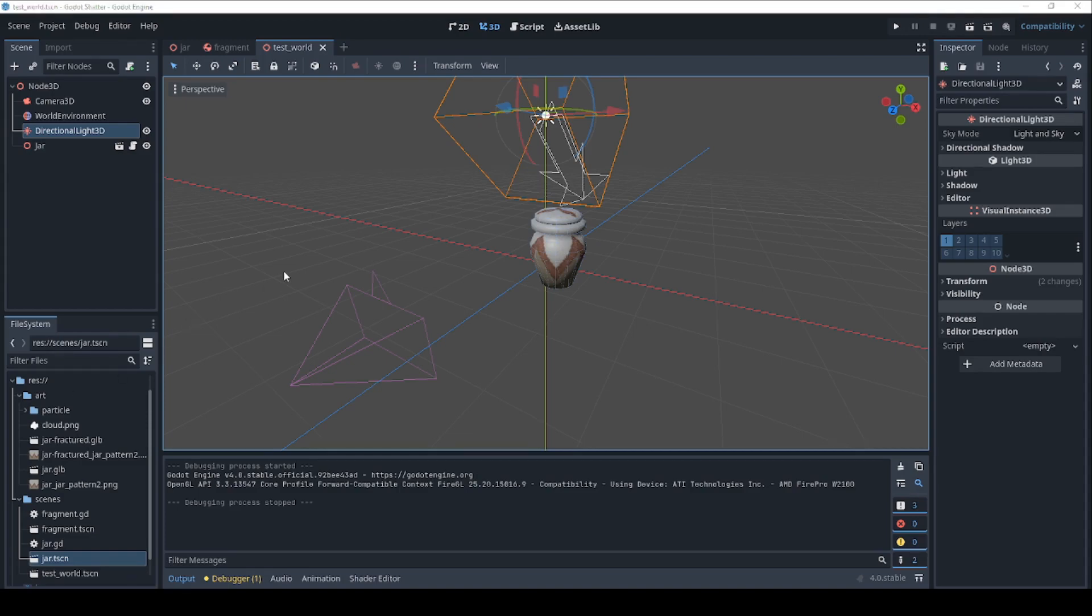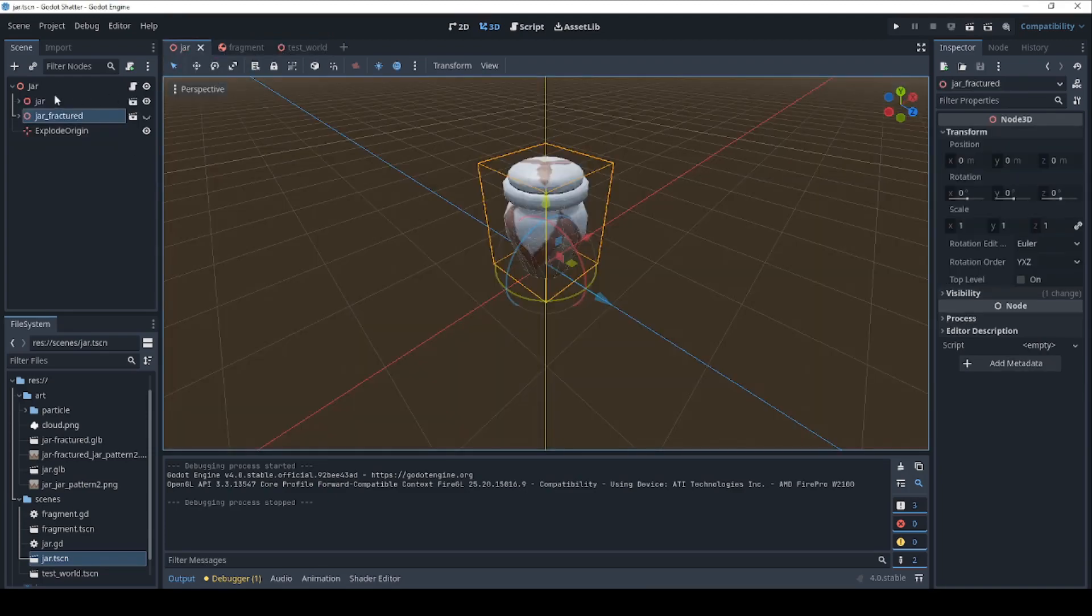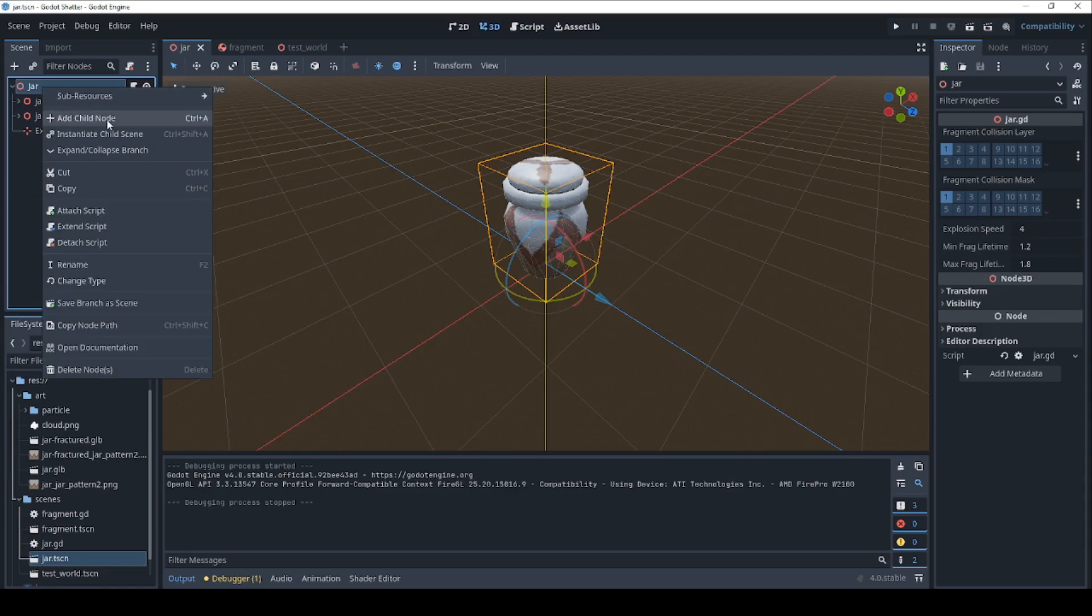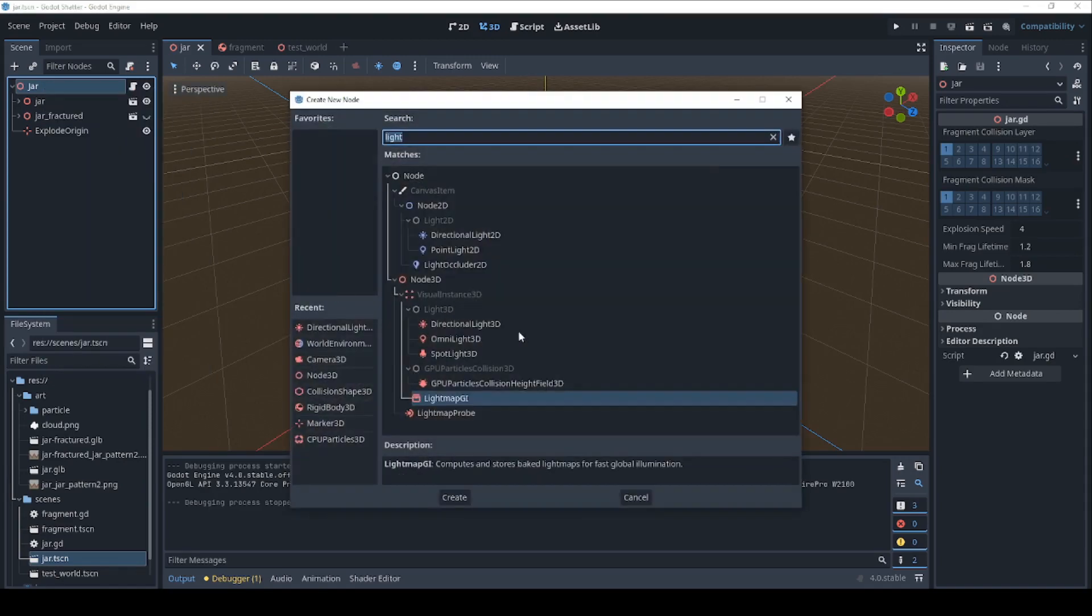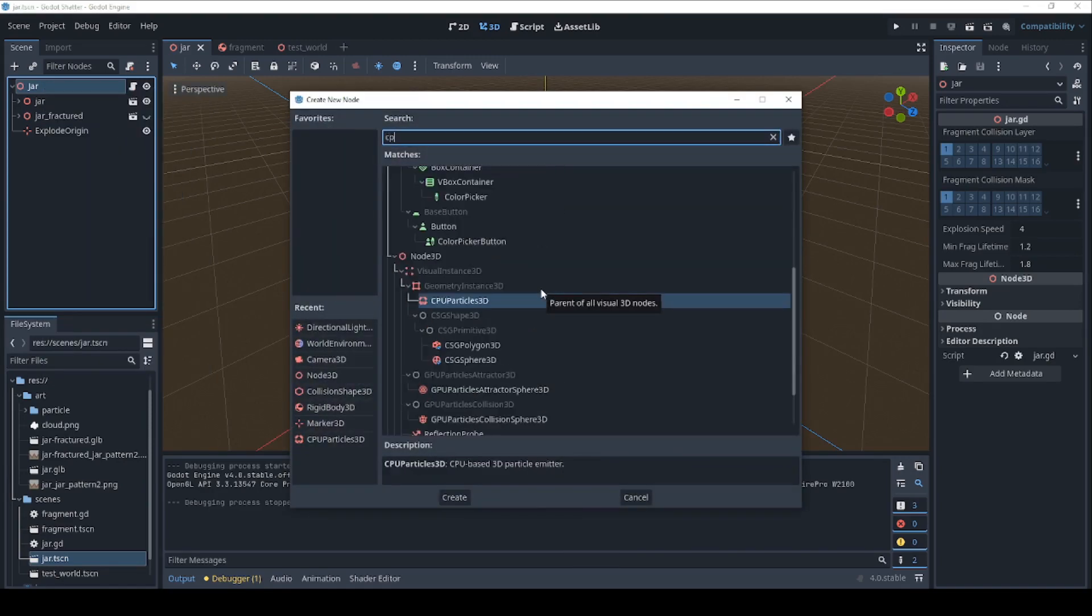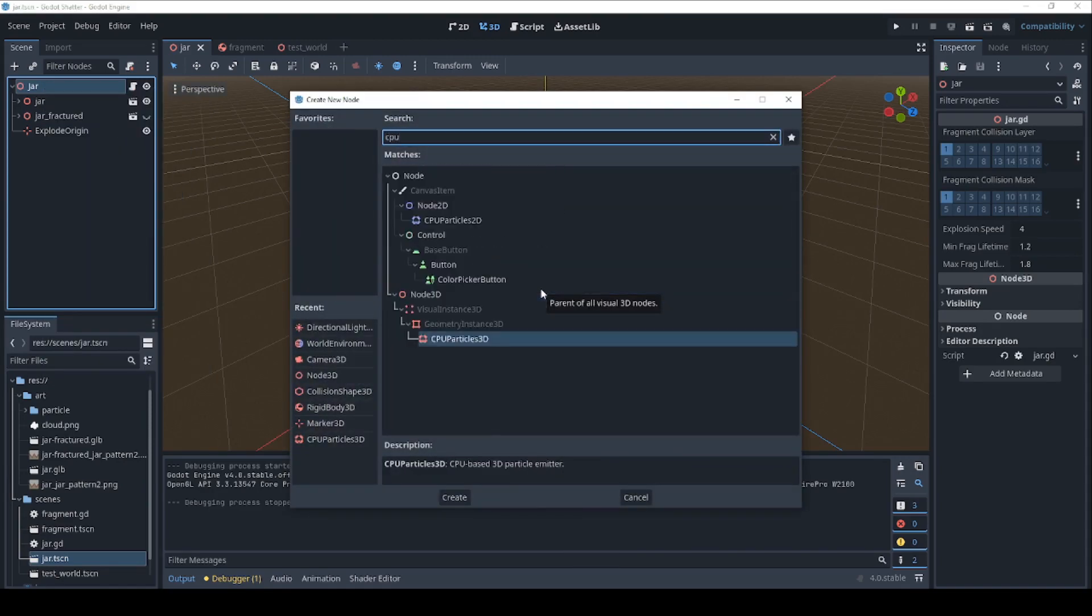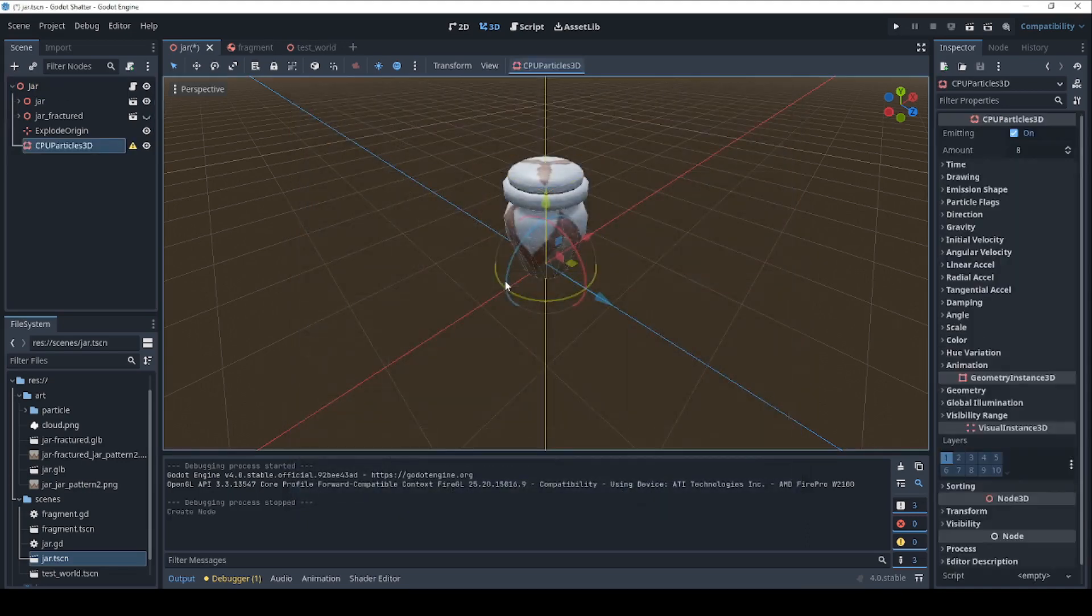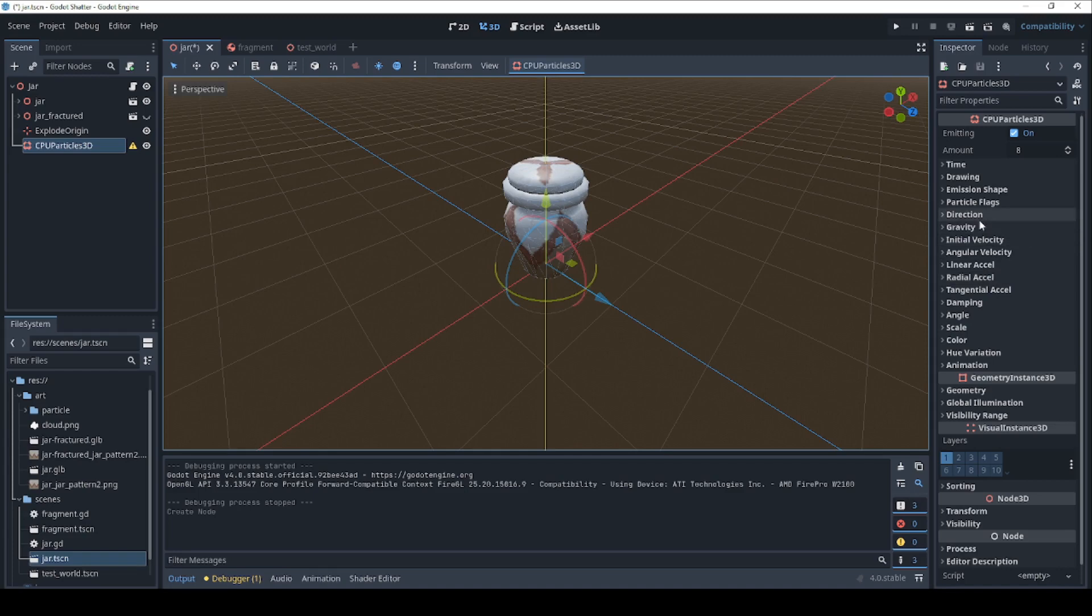We can further enhance this by adding some particles. When the jar explodes, just add a little bit of dust. So let's come back over here to the jar. And we will right click and add some CPU particles. And let's set these up quickly.